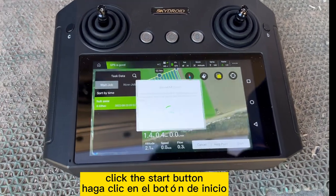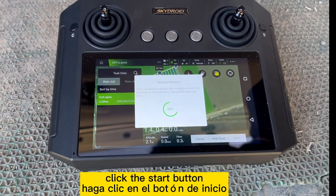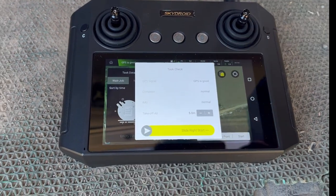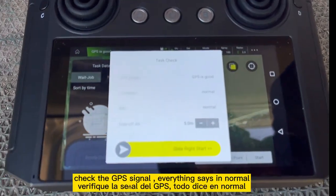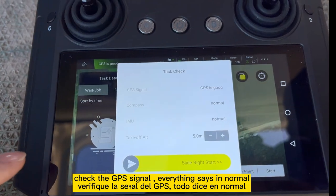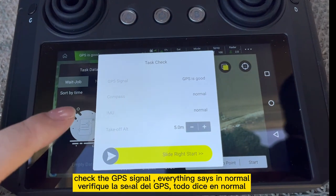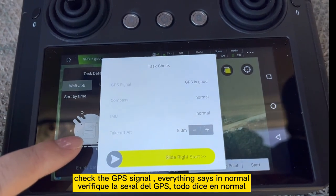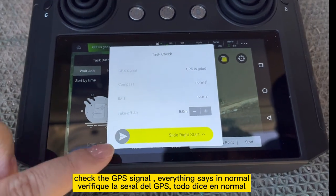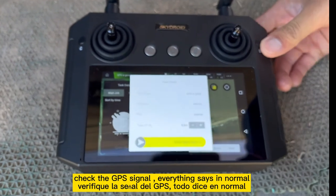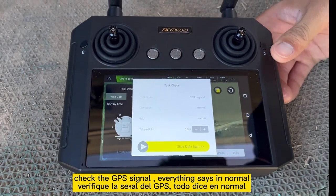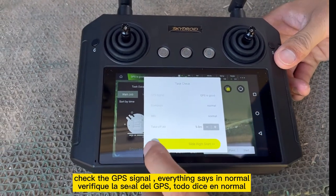Confirm upload the mission. It will display the GPS status and color indicators. Task check — everything is normal, GPS is good. Then you can slide to take off.